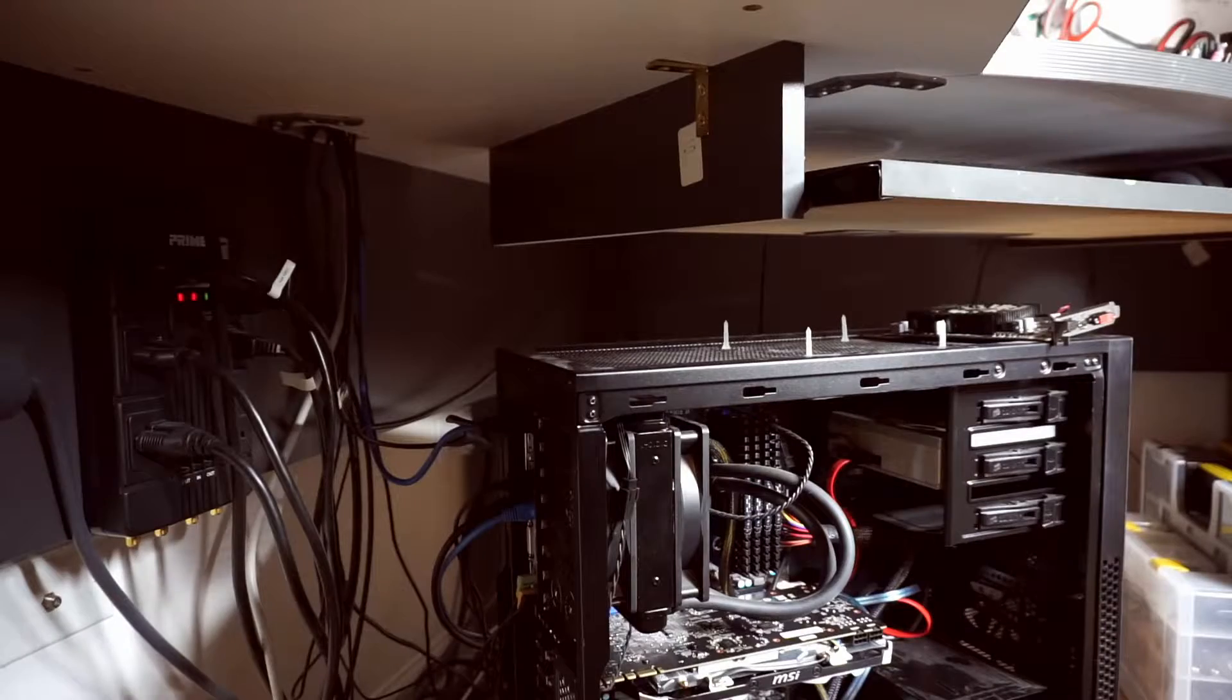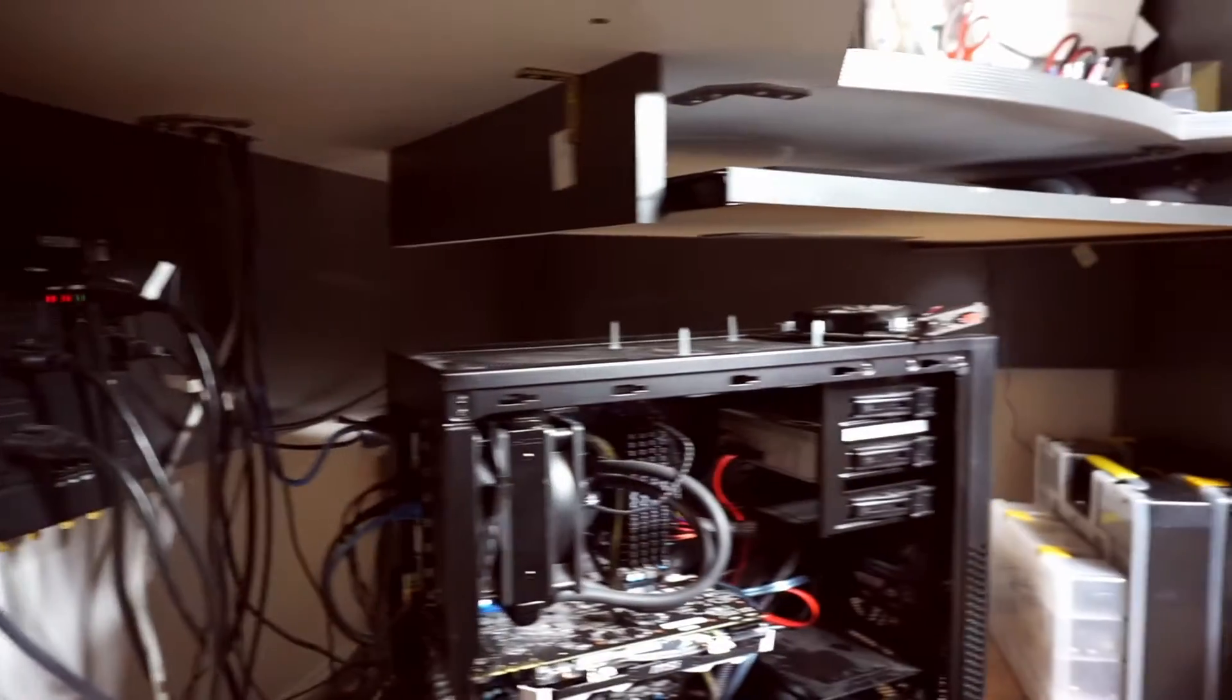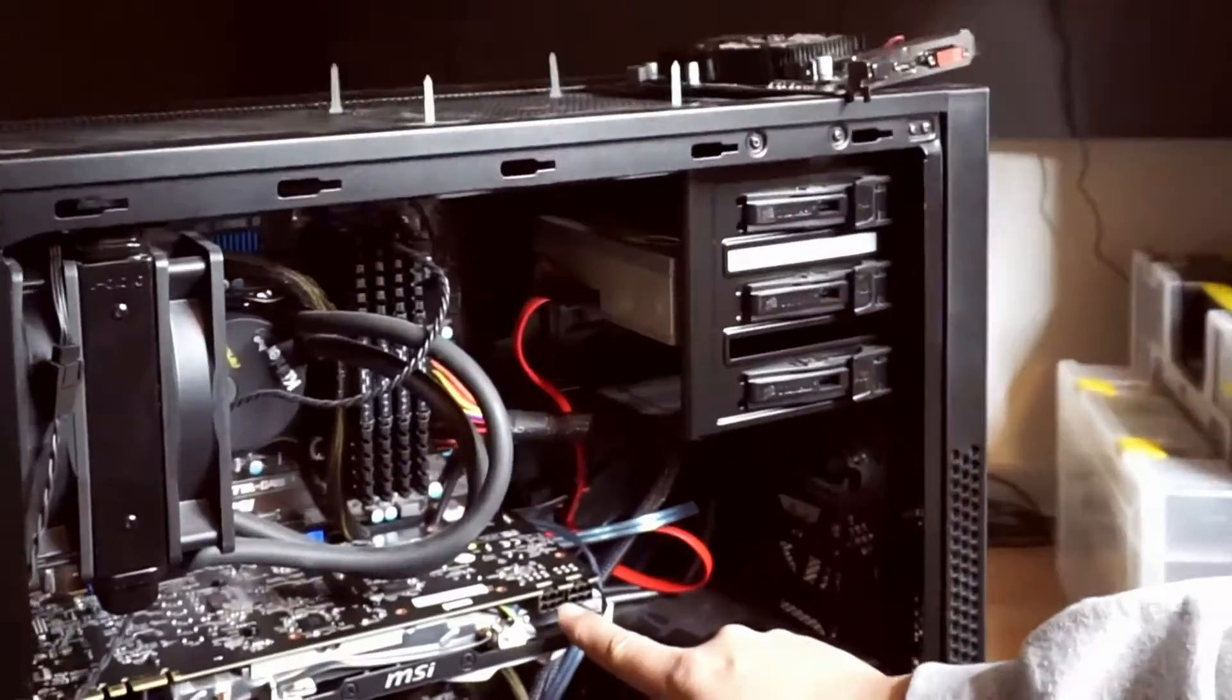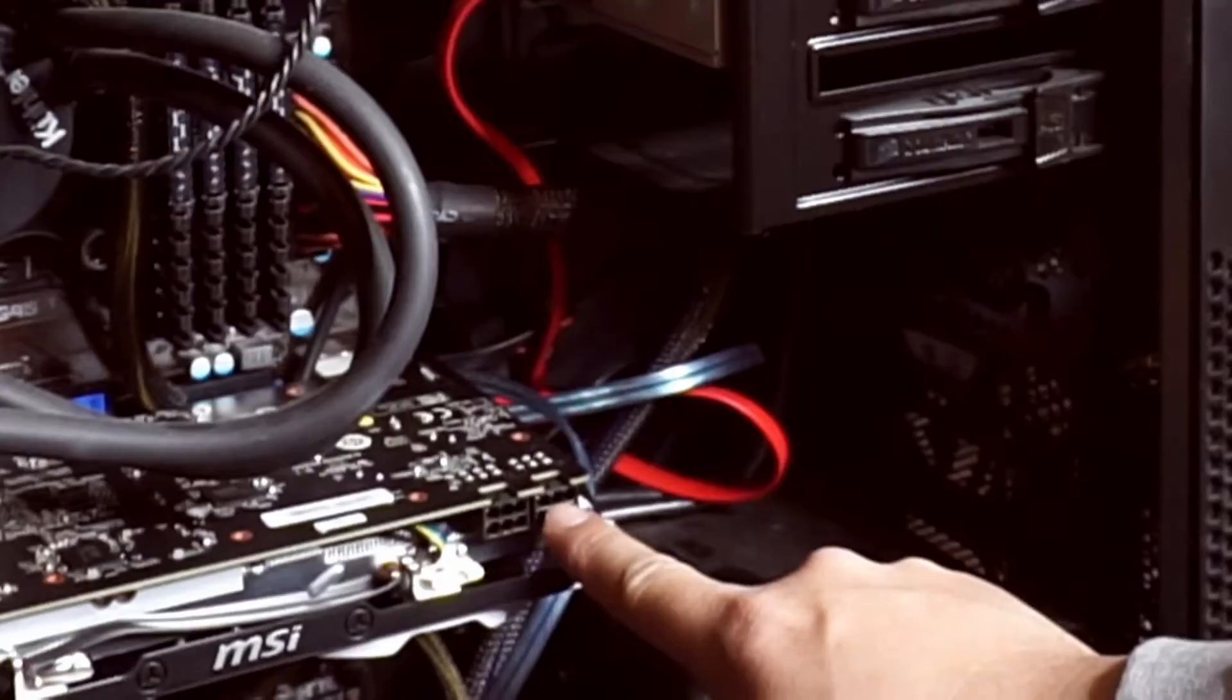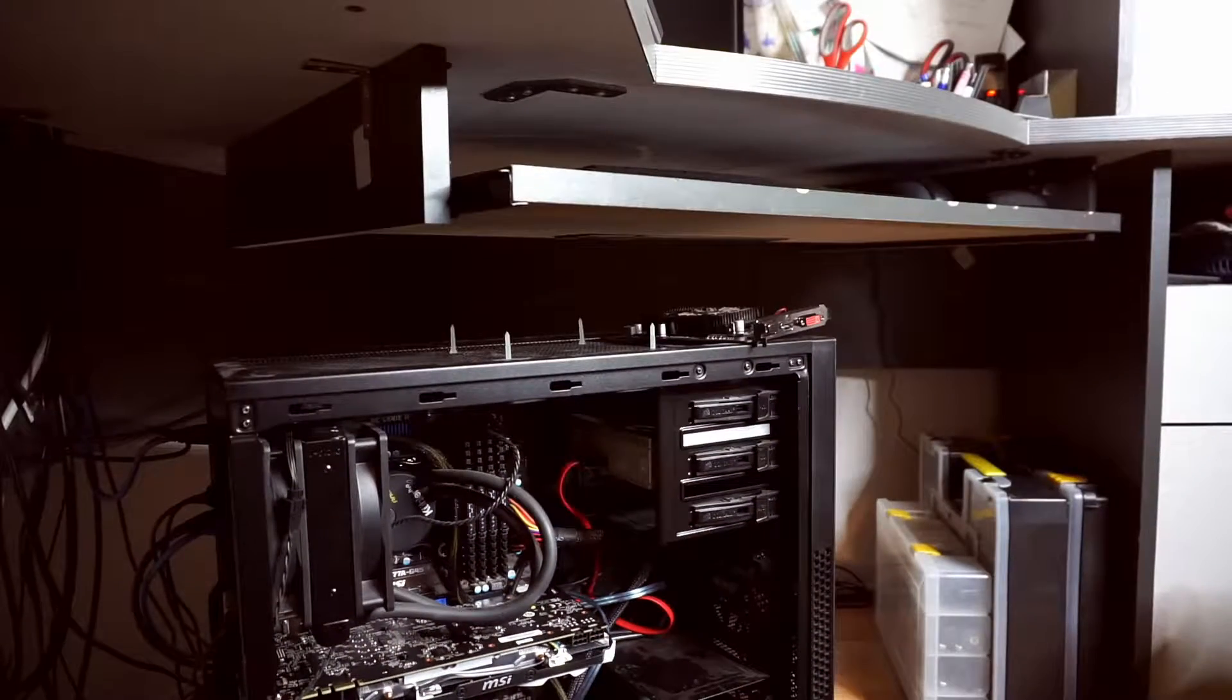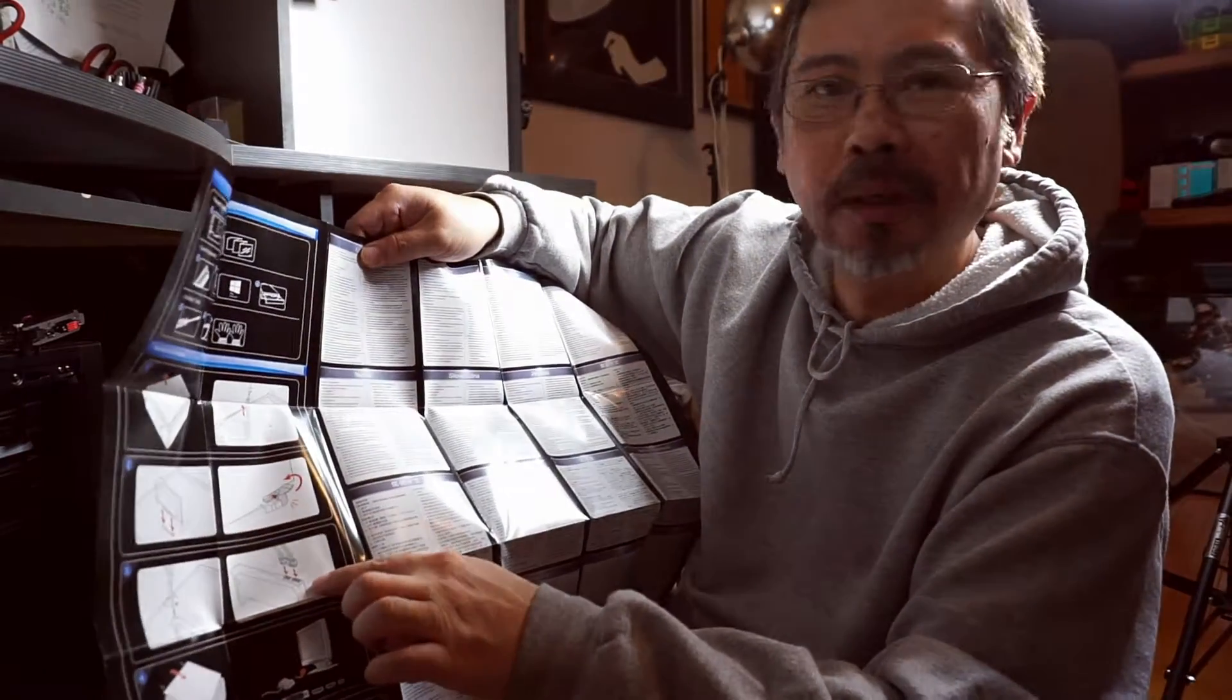I guess I better read the directions first. I think the power supply goes in here but I'm not sure. We'll see in a few minutes. Yeah, power supply over here.